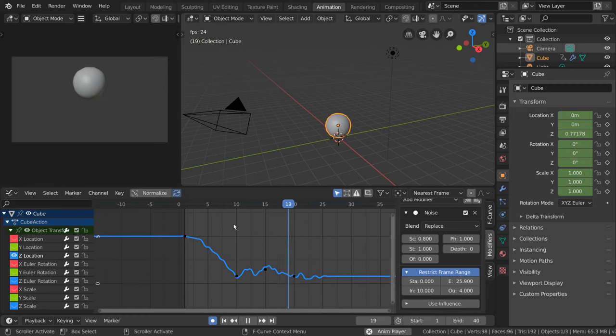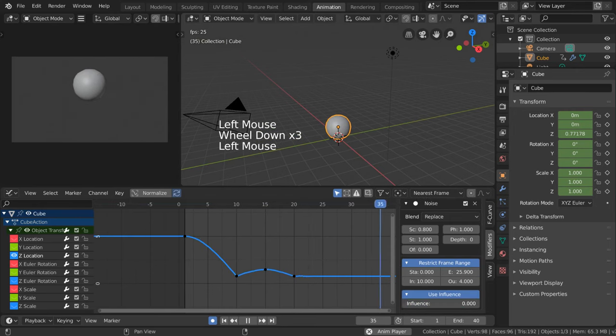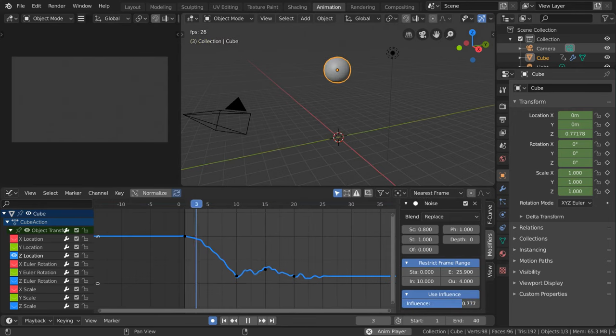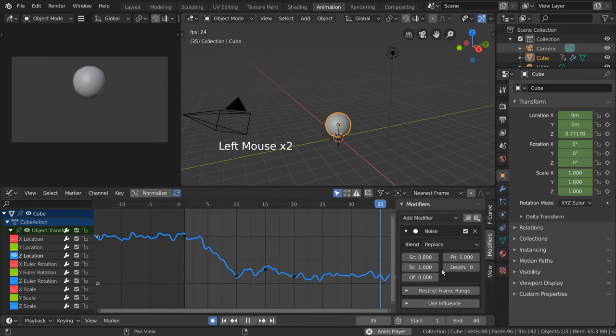Furthermore, you can also manually adjust or keyframe the influence slider just below that under Use Influence. Collapsing either of these options will also disable them.